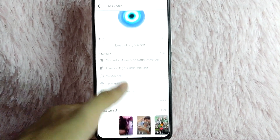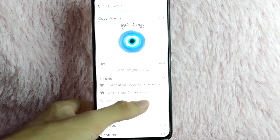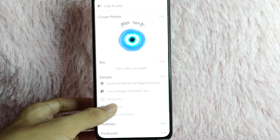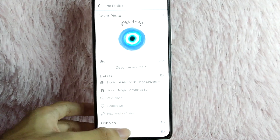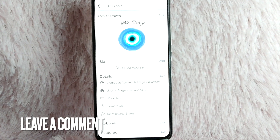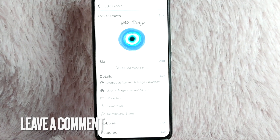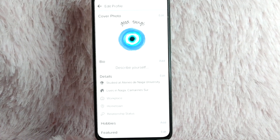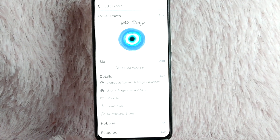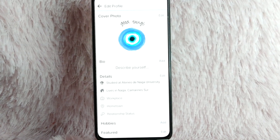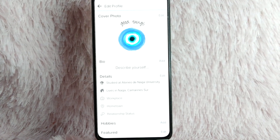There you go! That is the easiest way to add Education Background on Facebook. If you know another way, leave a comment below. Also, be sure to subscribe for more videos.